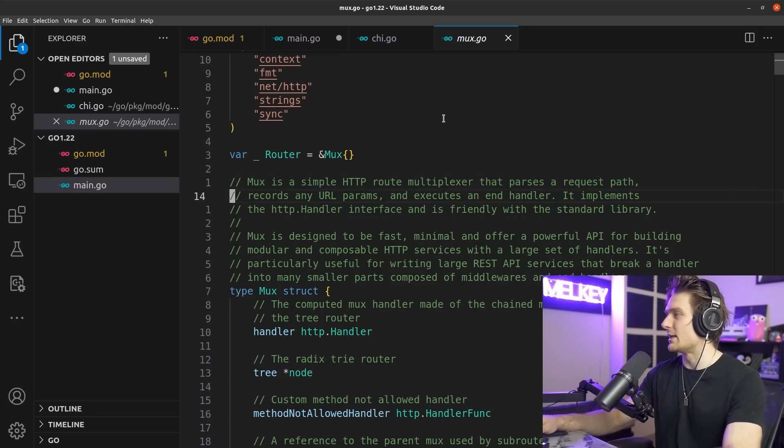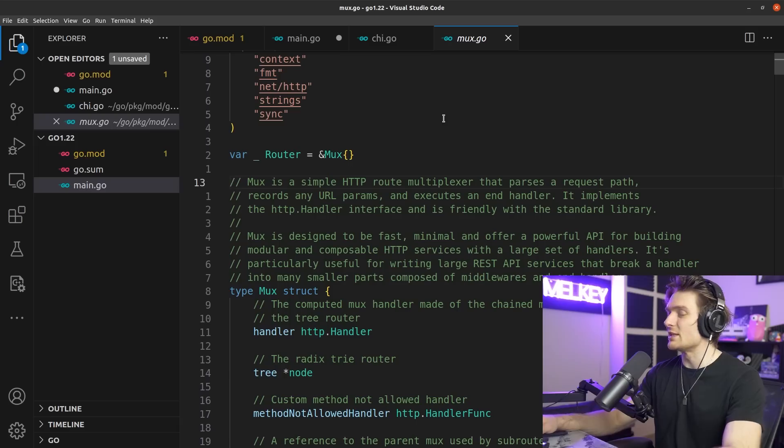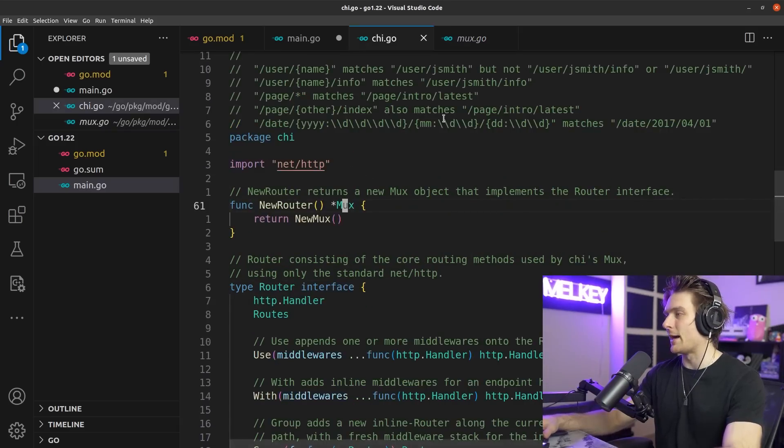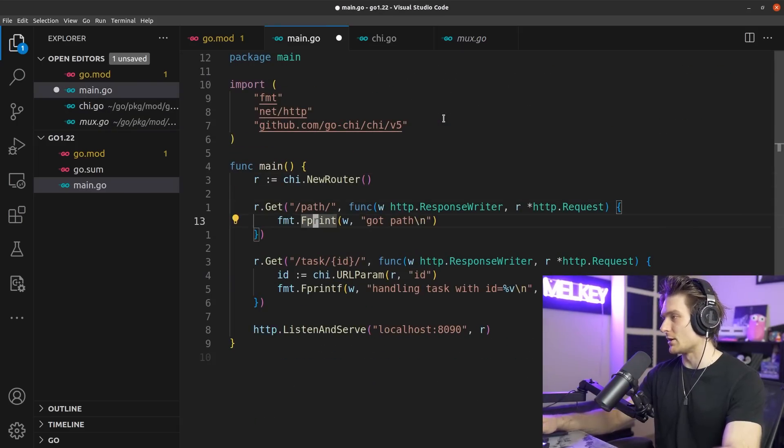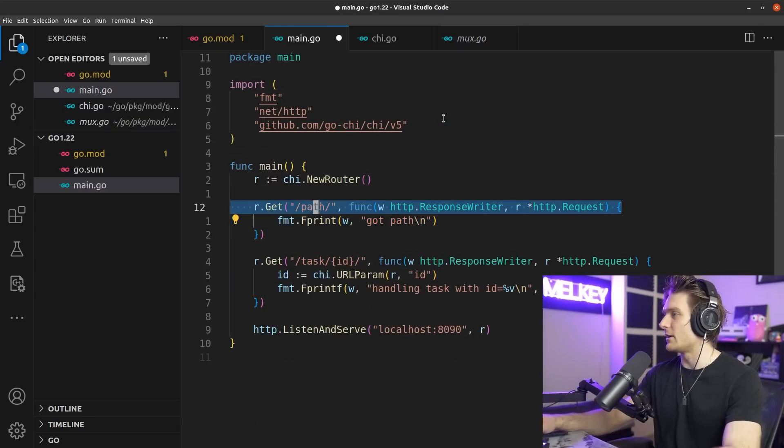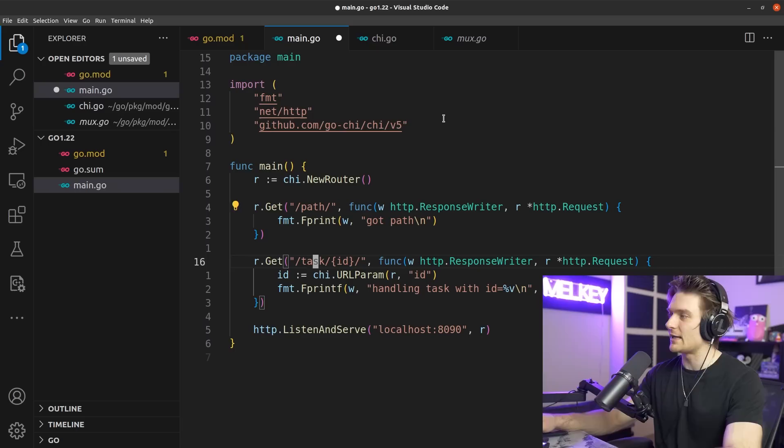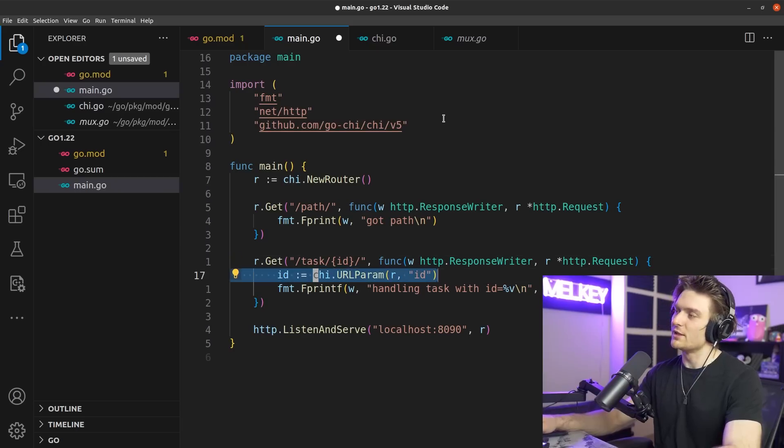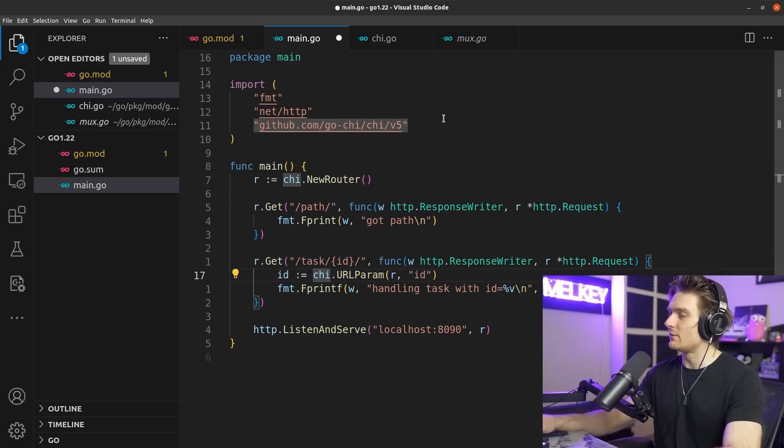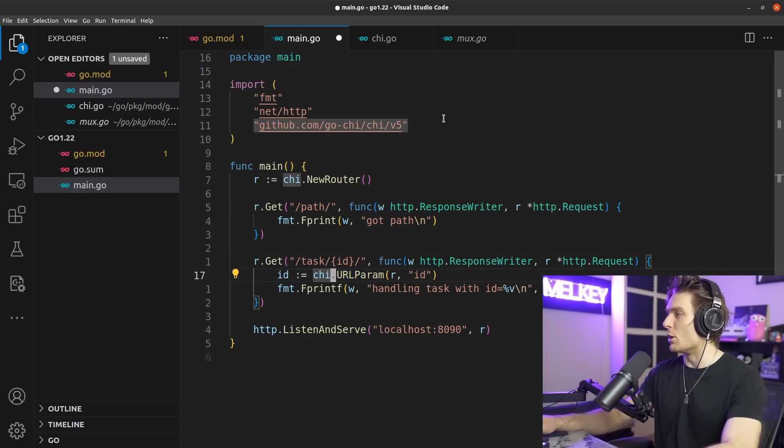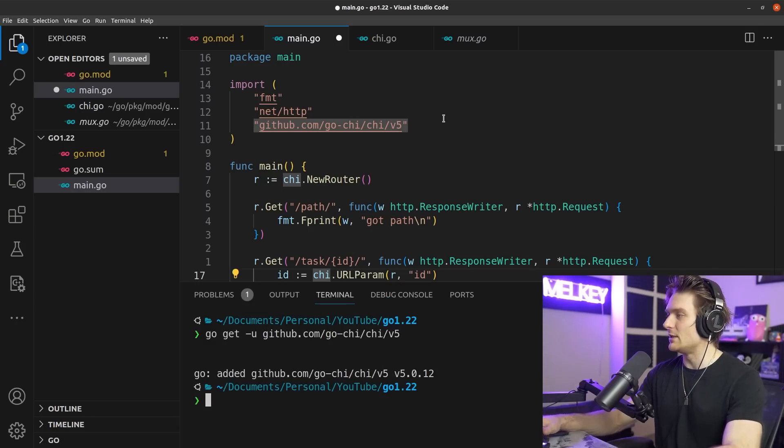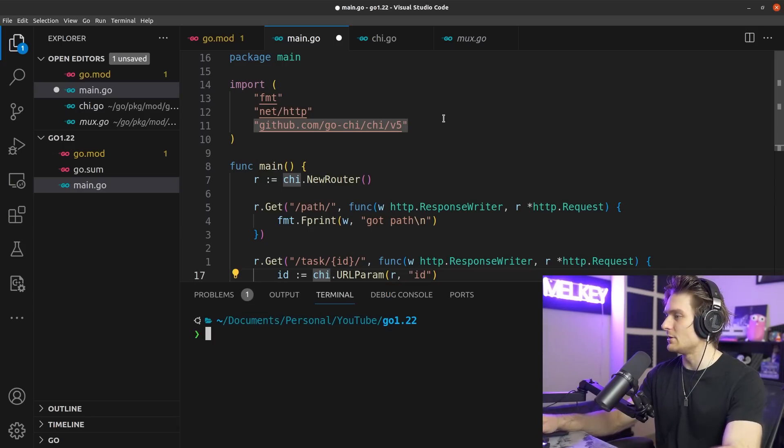It even says here, mux is a simple HTTP route multiplexer that parses a request path, records any URL params, and executes an end handler, which is kind of what the new package includes out of the box. You can see here we define our functions the exact same way, but this time instead of using Chi's URL param, we can just take it from the mux standard library.